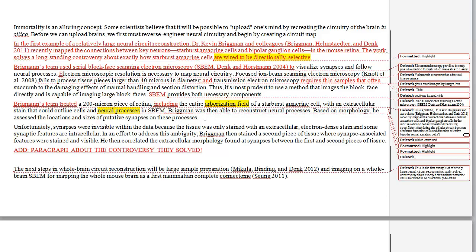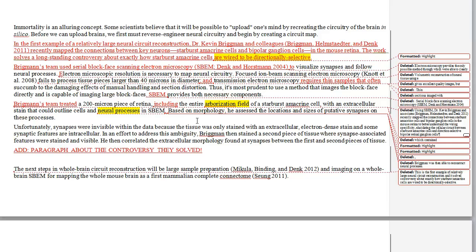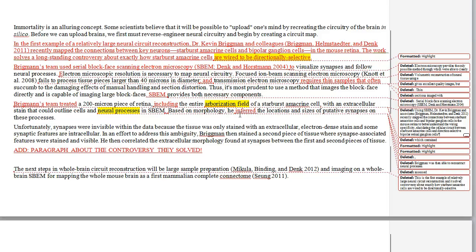So Brigman's team treated the retina and were able to outline the cells and neural processes using this extracellular stain and electron microscopy technique. We don't need to say 'Brigman was then able to reconstruct neural processes' — that's repetitive, so we can cut that. Then we get: 'based on morphology, he assessed the locations and sizes of putative synapses on these processes.' Basically, he's inferring where the synapses are based on what he can see — he can't see the synapses, but he can see shapes that suggest where they might be. I really like the word 'inferred' here rather than 'assessed' — that's what he's doing.